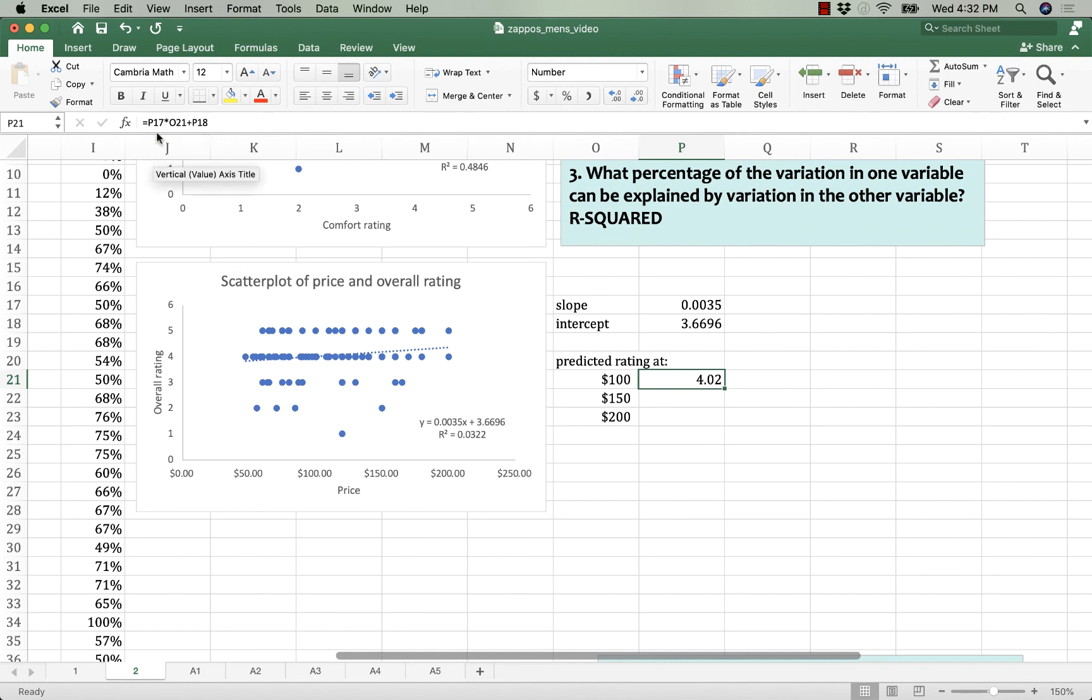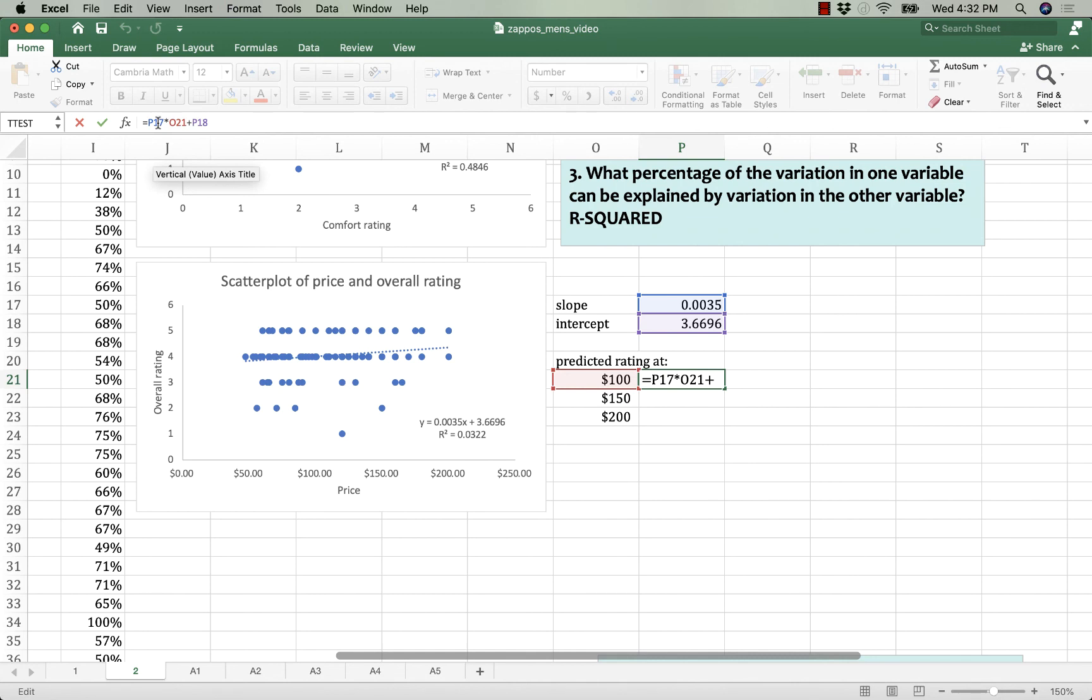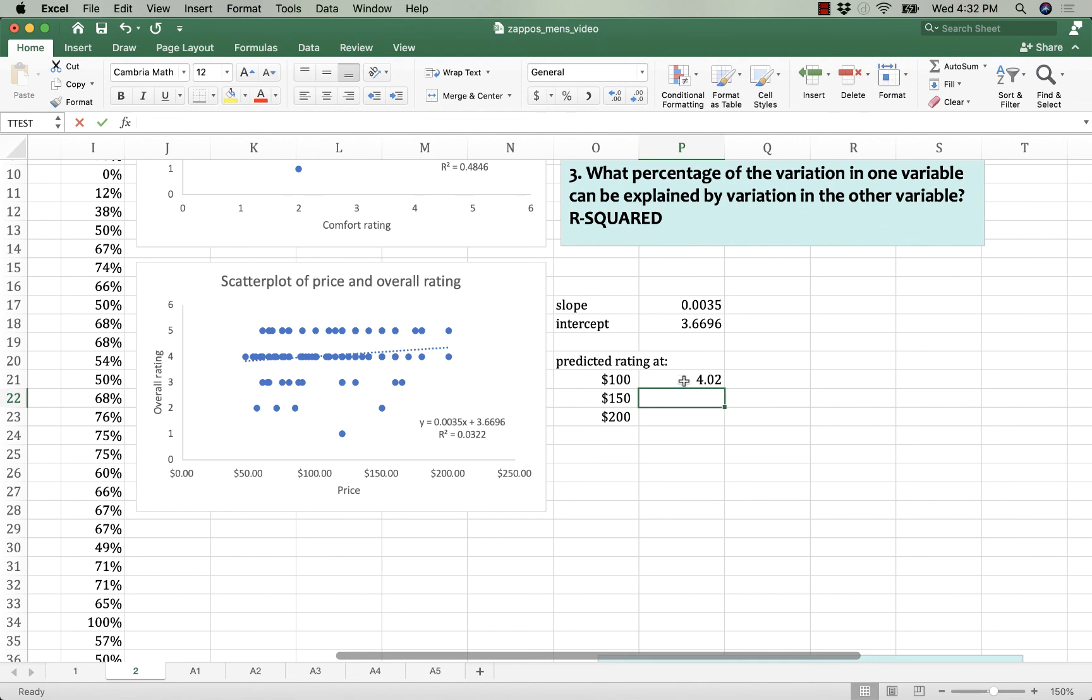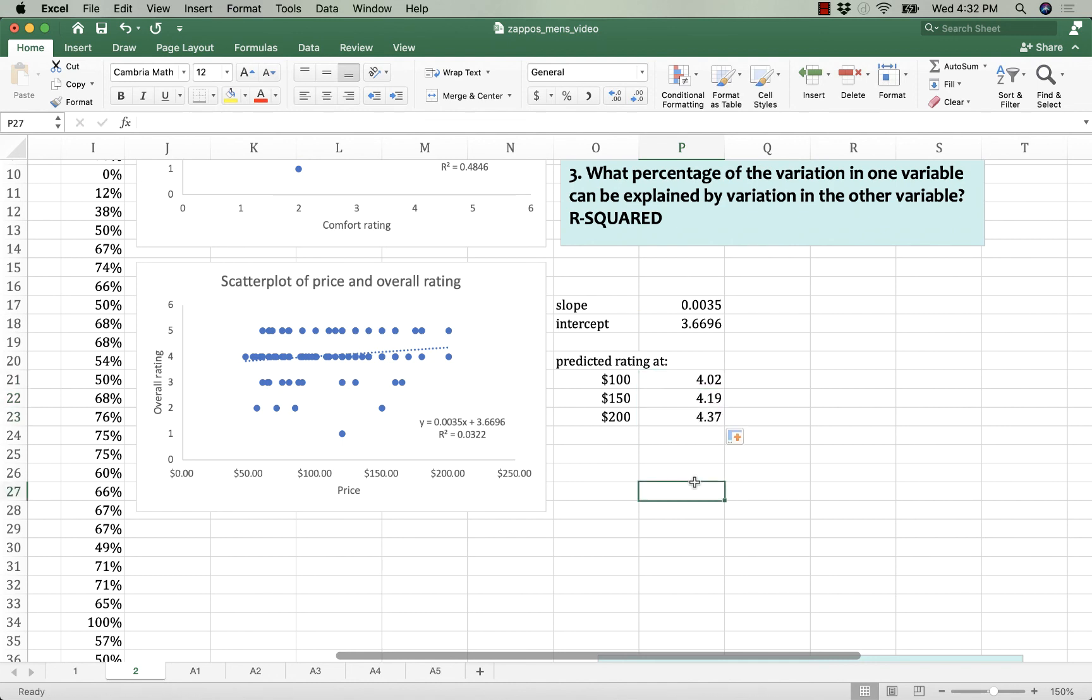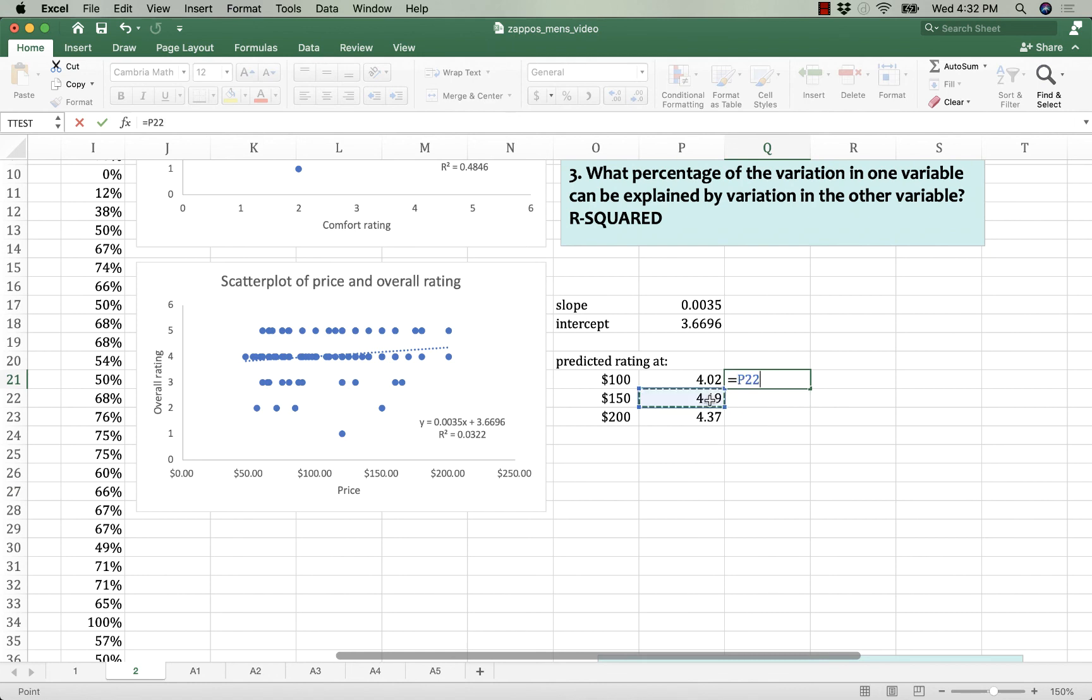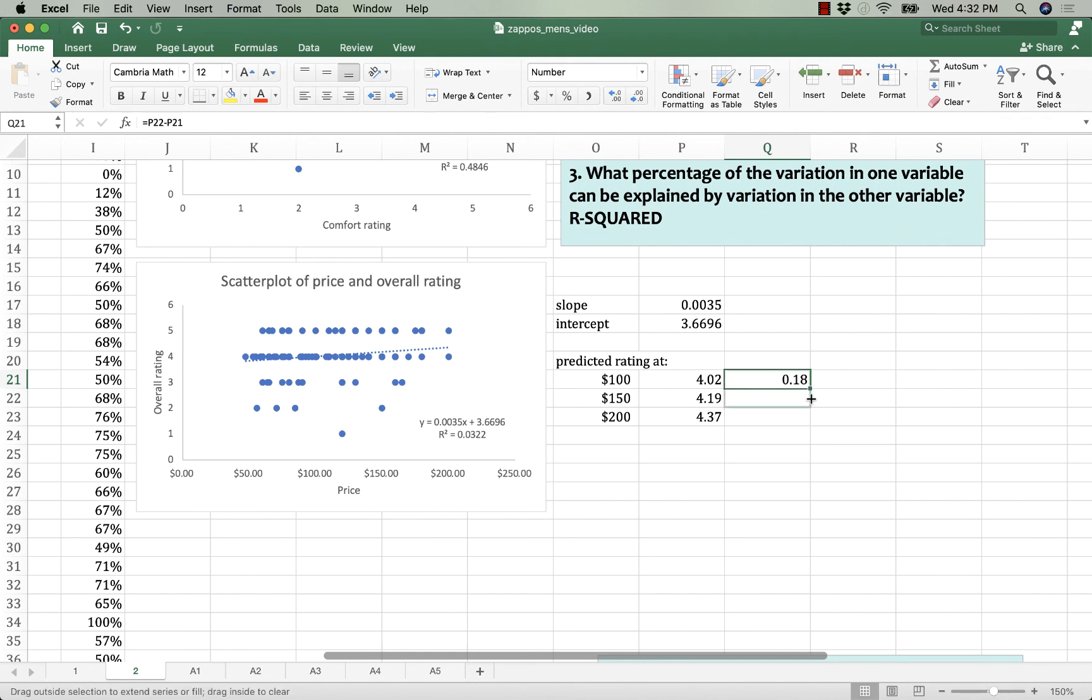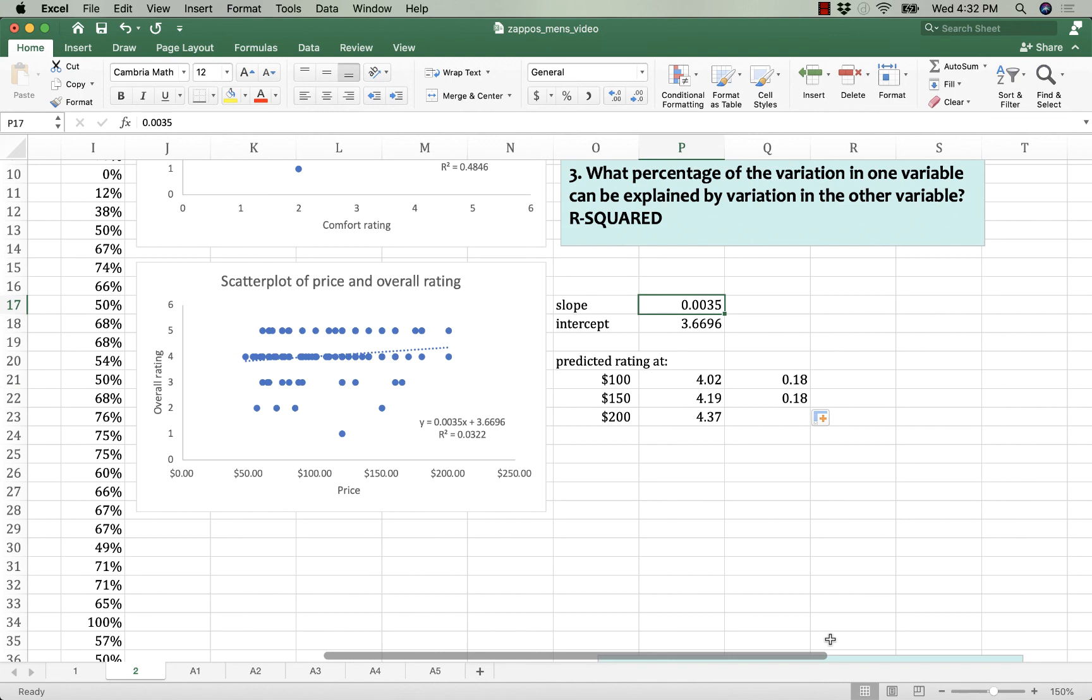A $100 pair of shoes, we would expect to have an overall rating of about 4.02. I want to drag that formula down, so I am going to give an absolute reference to both the slope and the intercept. Then I can drag it down and see that for each $50 increase in price, we get 0.18 extra satisfaction stars. So you only get 0.18 overall benefit for each $50 you spend on a pair of shoes. That's what that slope and intercept are telling you.